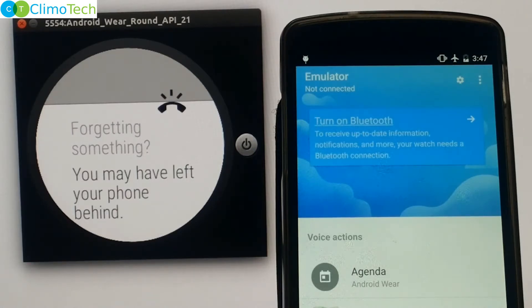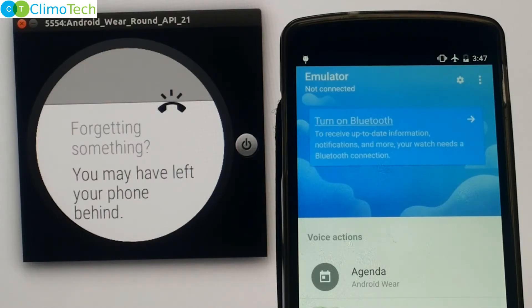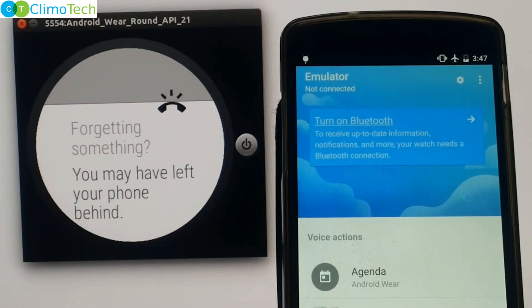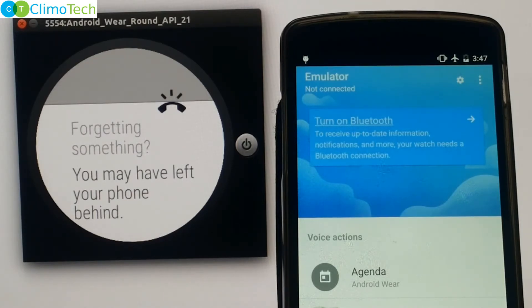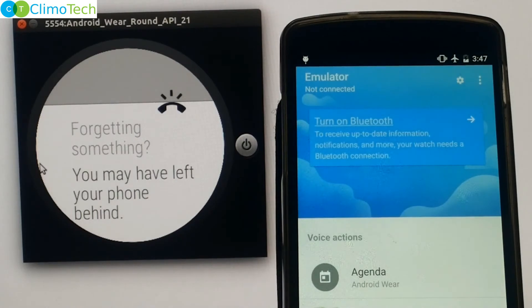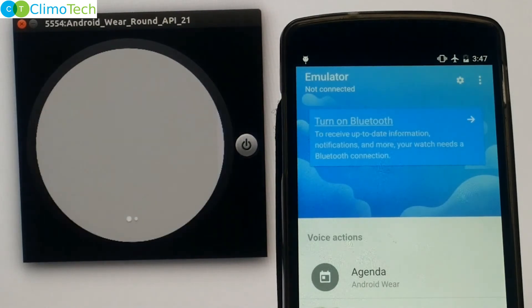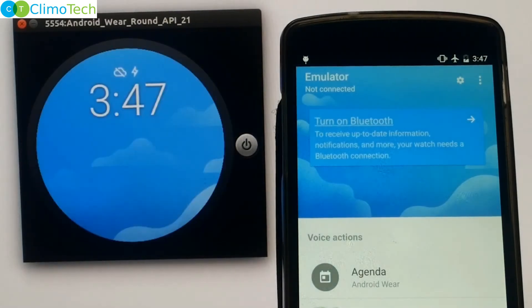So if you forget your phone somewhere and you move out of the Bluetooth range, your Android Wear will be disconnected from your cell phone. And as soon as it gets disconnected, it will give you a reminder notification. Now let's connect it back assuming that you are back in the Bluetooth range and Android Wear has connected back to the handheld through the Bluetooth.